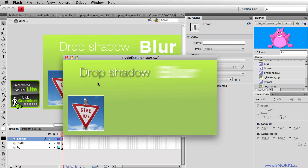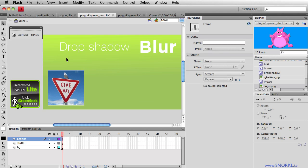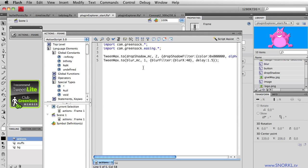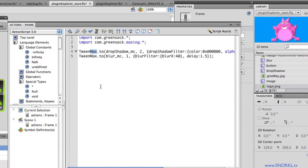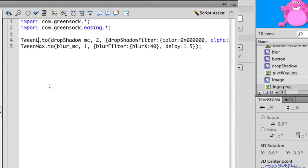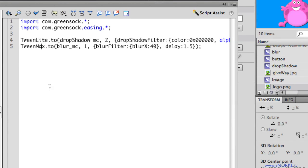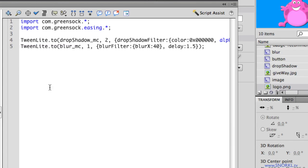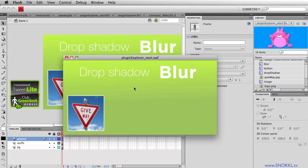Alright, so two very basic effects, all built with the plugin explorer. Now what becomes an issue is if maybe you are crunching for file size, and you want to use Tween light. Okay, so let's turn our Tween maxes into Tween lights. Okay, so here we go, both of them. The next time I go to test, we're not really going to get anything.